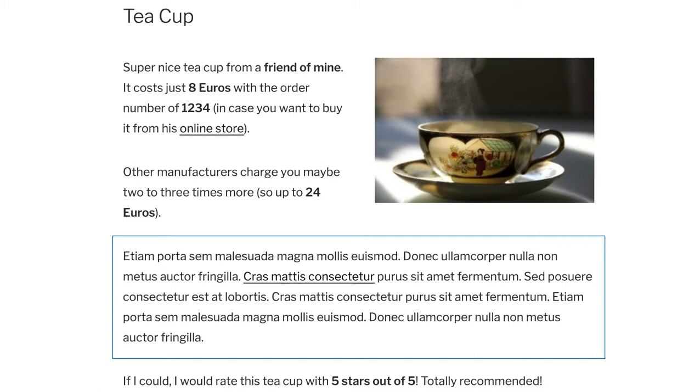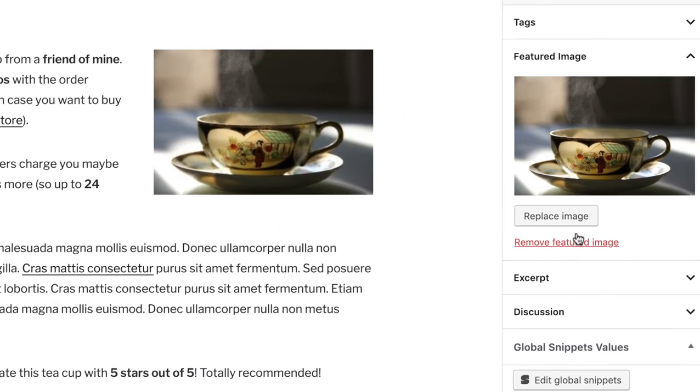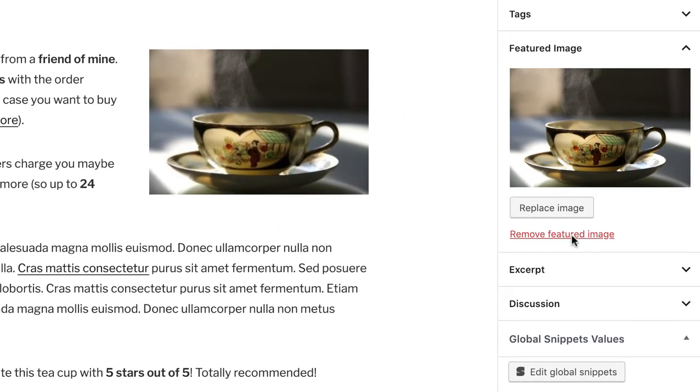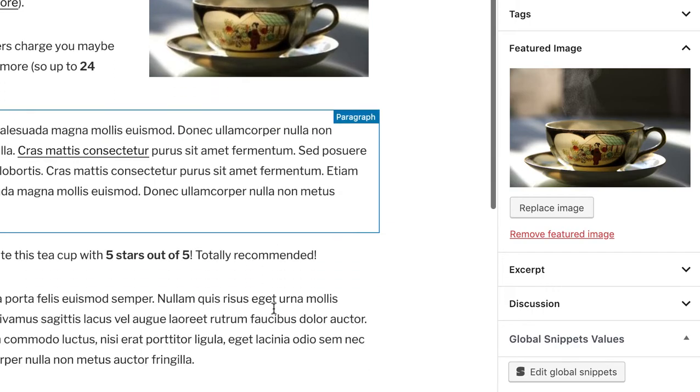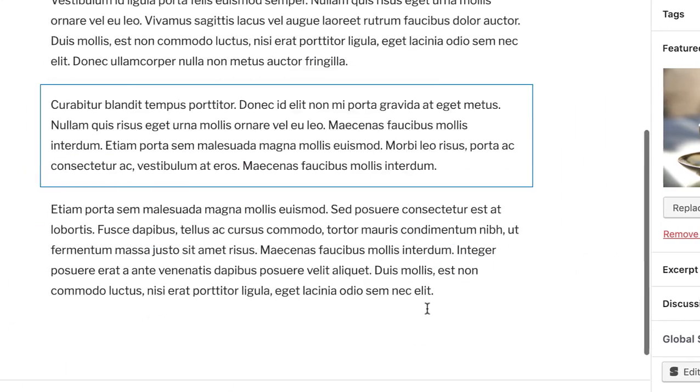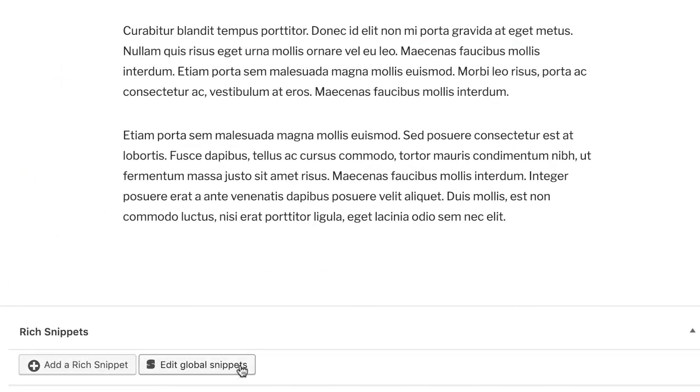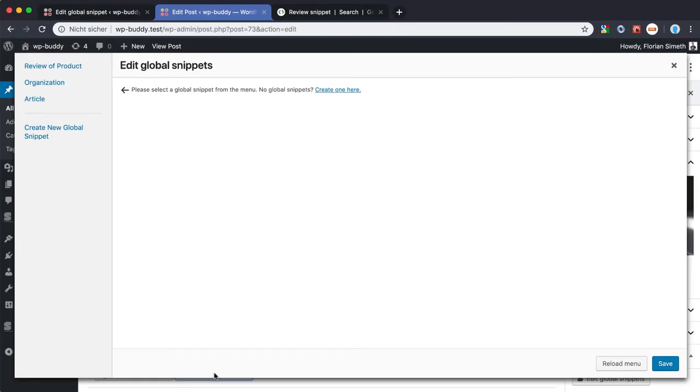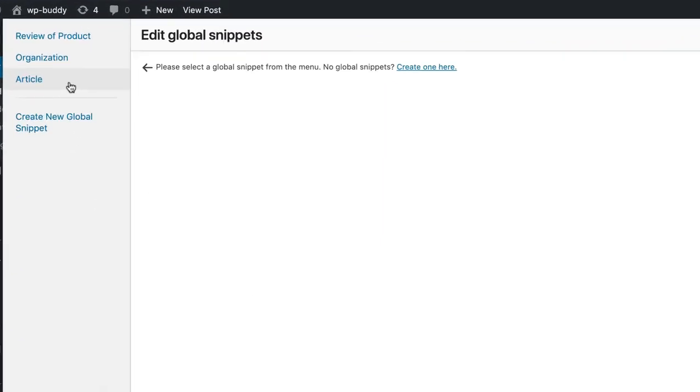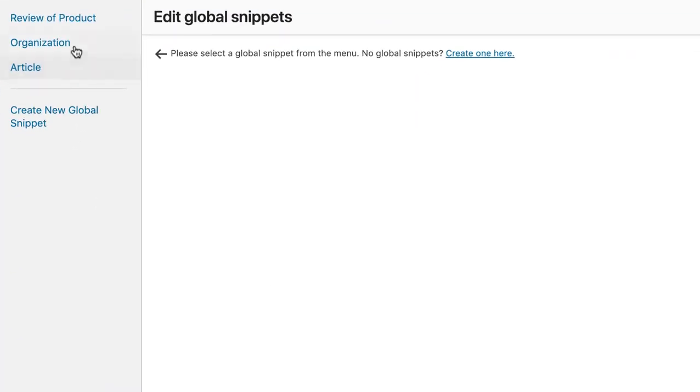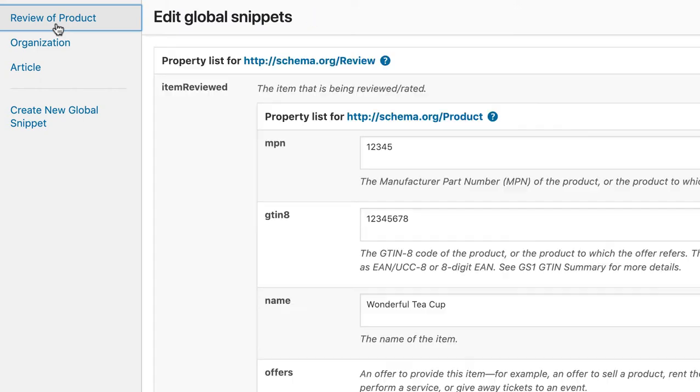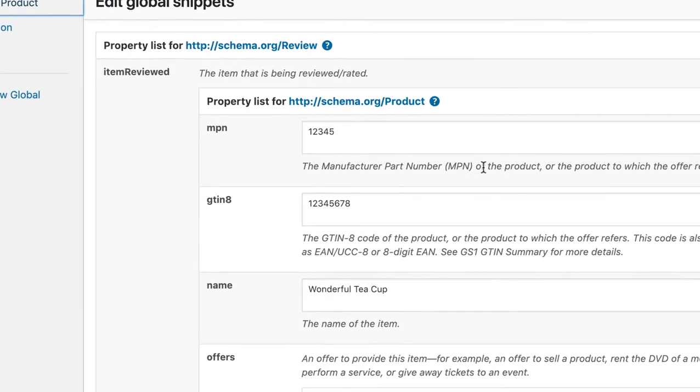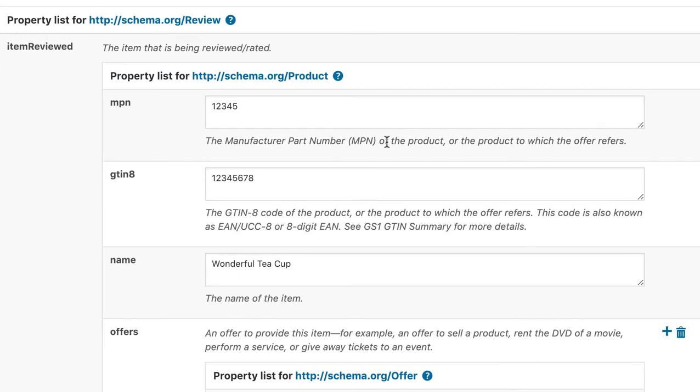let's click on the Global Snippets button on the right sidebar or down below in the meta box here. It will bring up a new window where you can find the Global Snippets on the left side. We choose our newly created review of product and the plugin will then load all properties that we have marked as overwritable. So now you understand why we marked them as overwritable at all. Because their values are changing in every post because the product is not always the same.